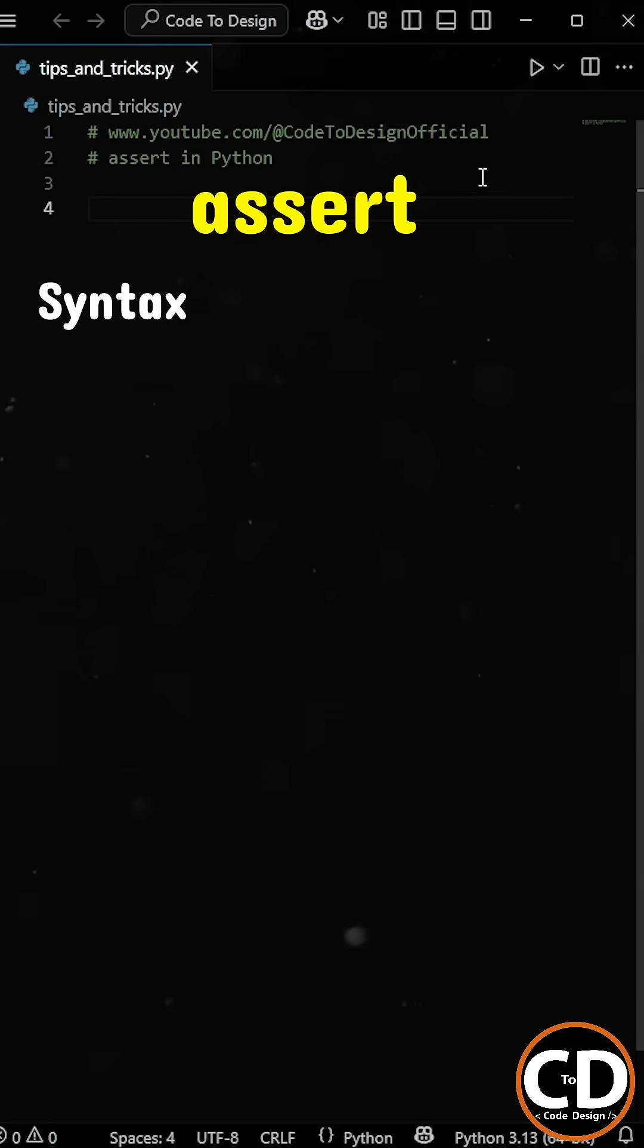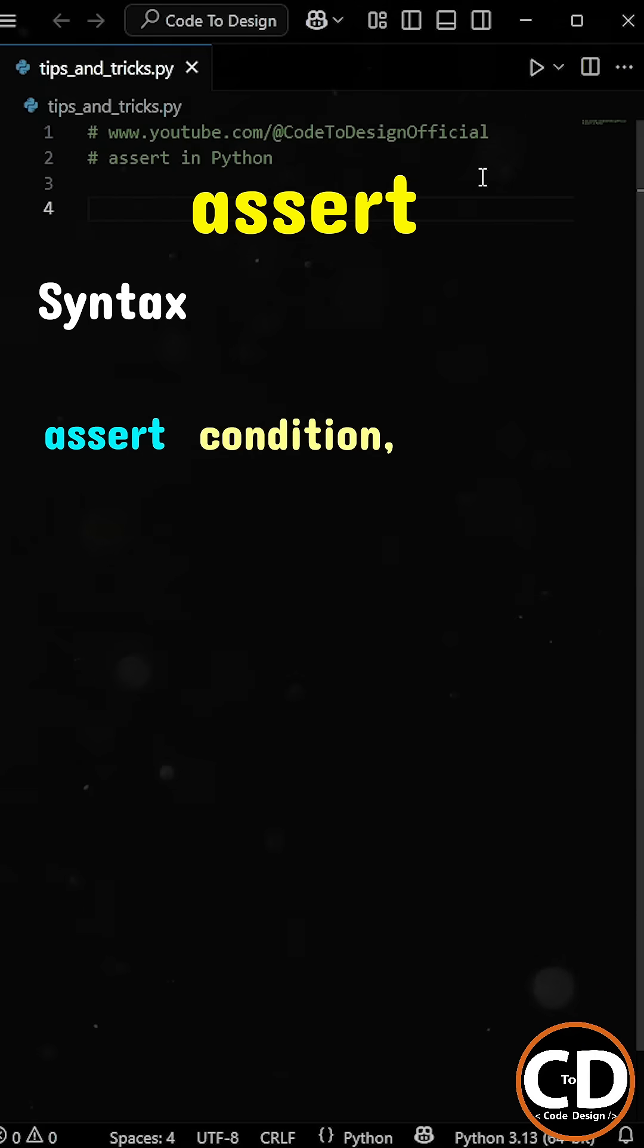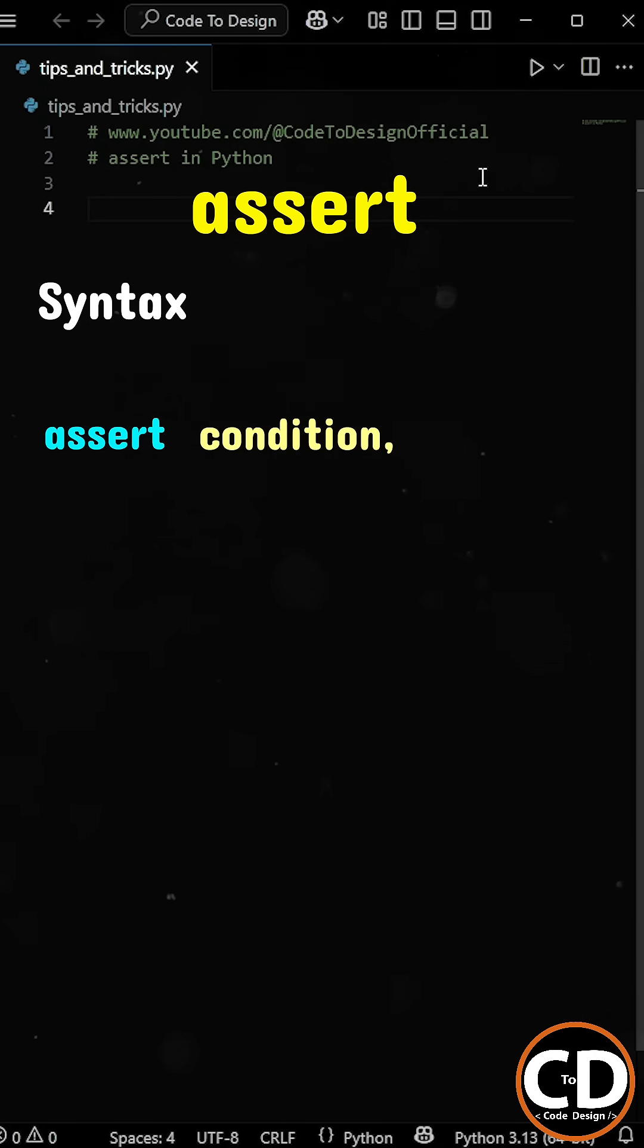Let's quickly look at the syntax. Here we have the assert keyword, then we have the condition, and then finally we have the error message.